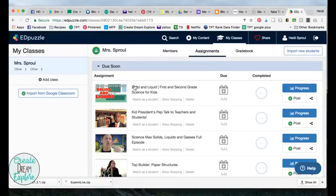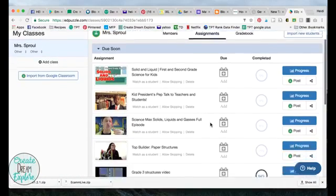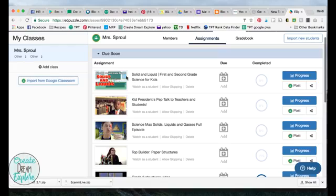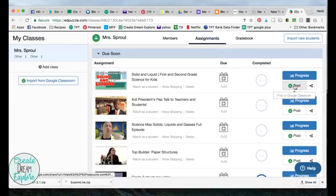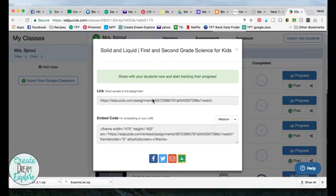Once you log in it takes you to your content that you've created and shared with your students. Say I've got a video here I made for liquids and solids — I can post it directly to my Google Classroom, share the assignment with a URL, or embed it into a website.